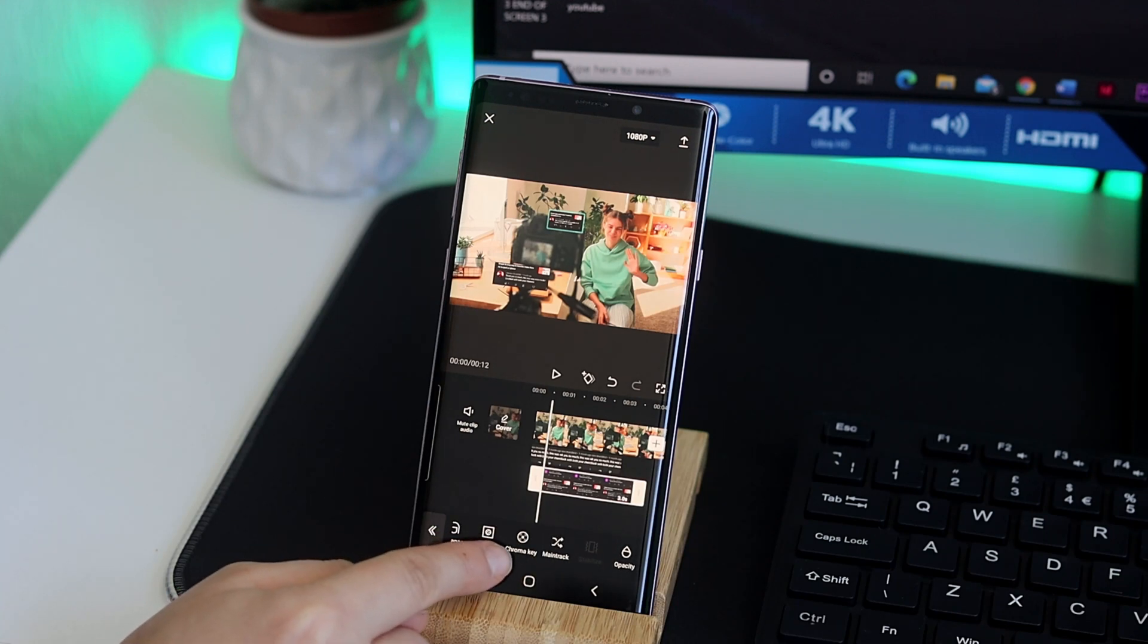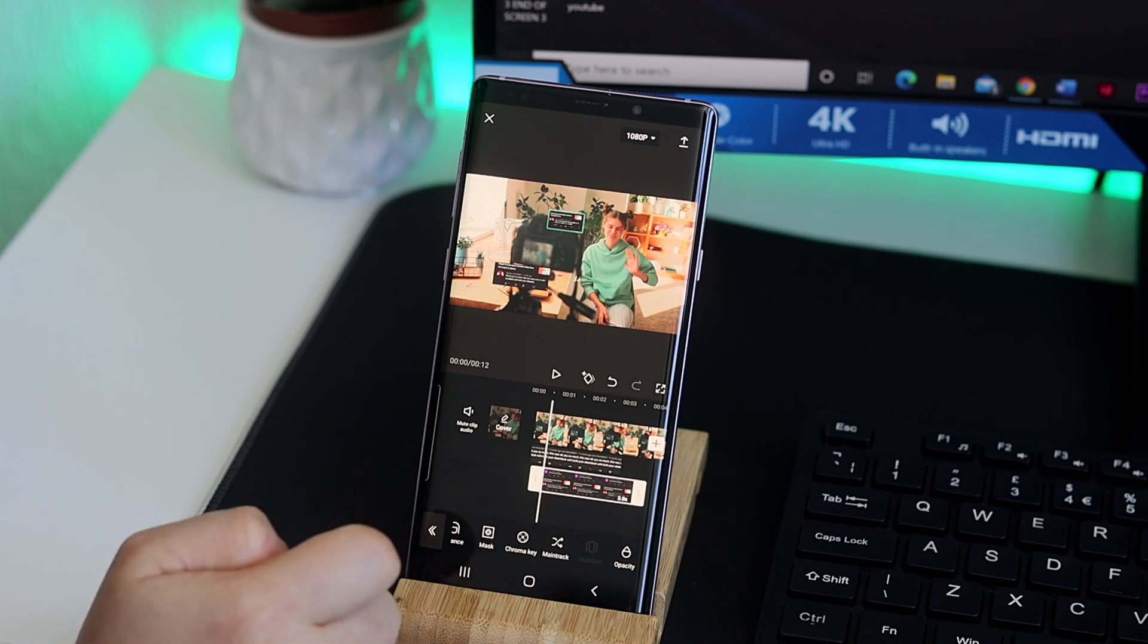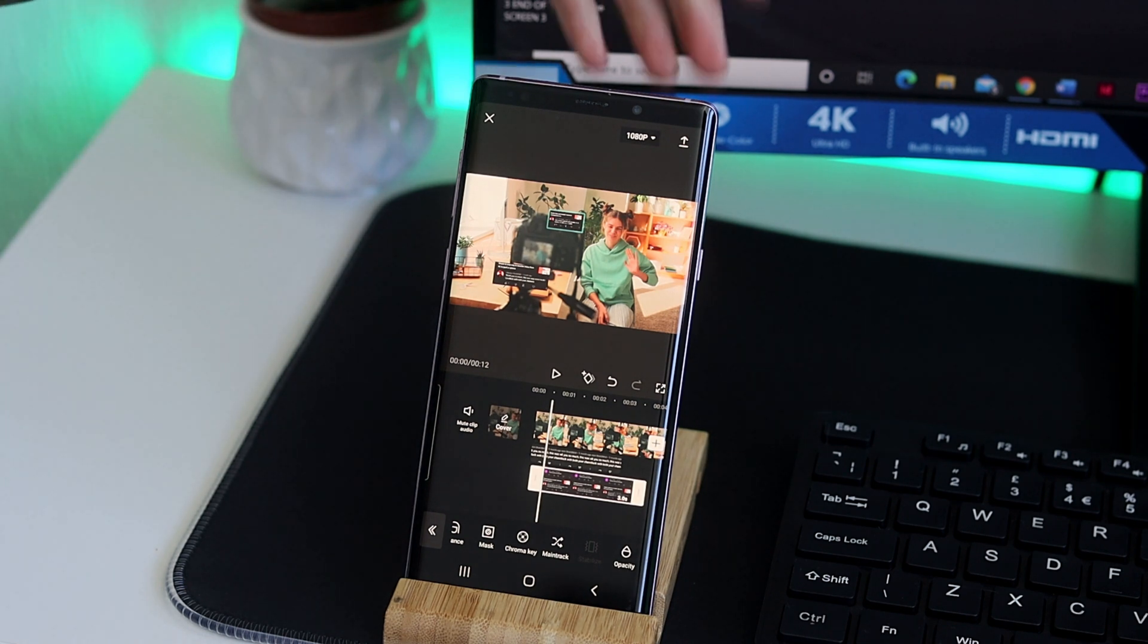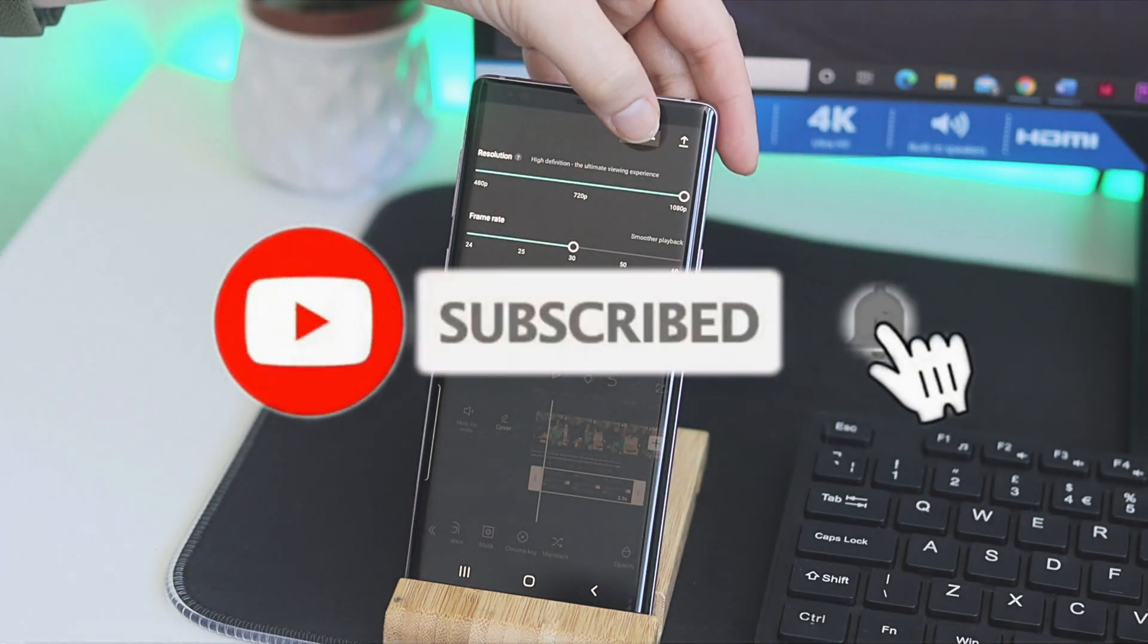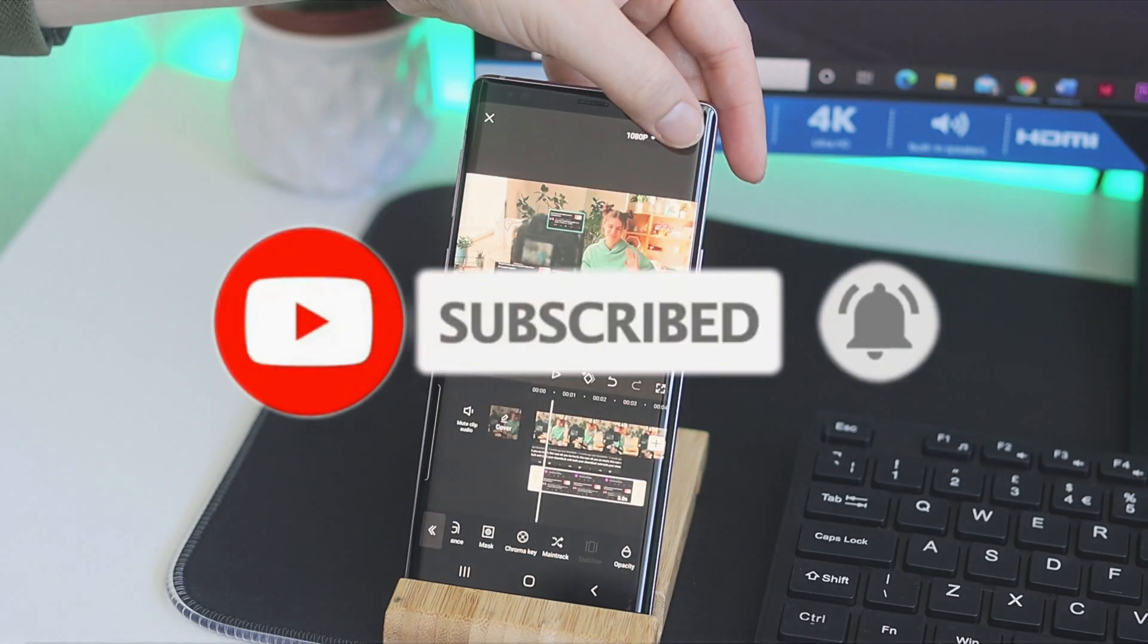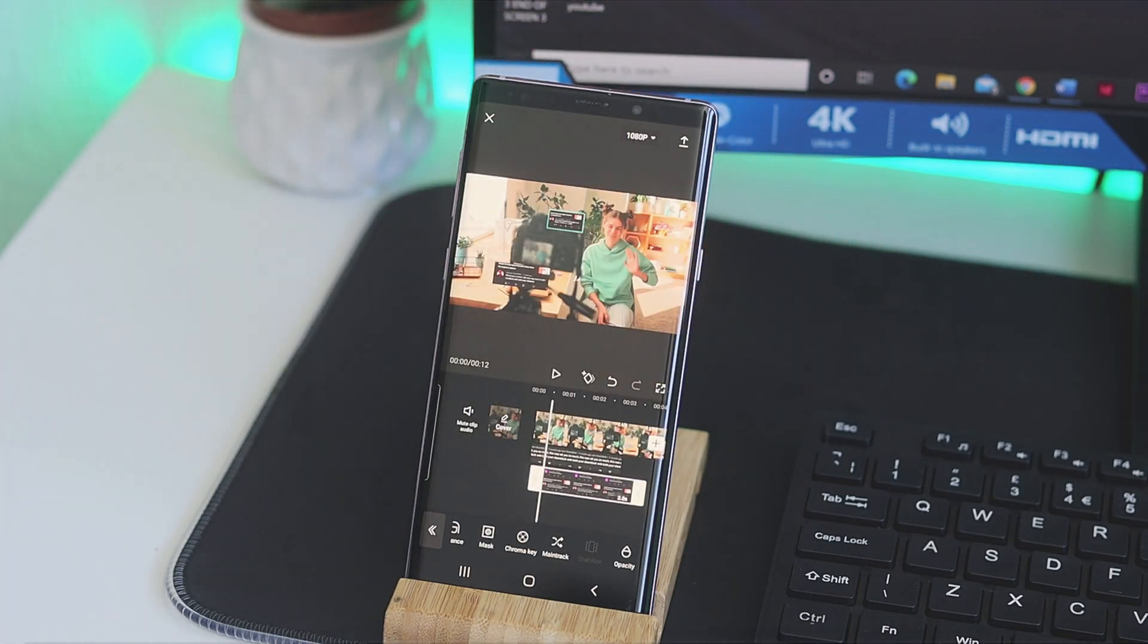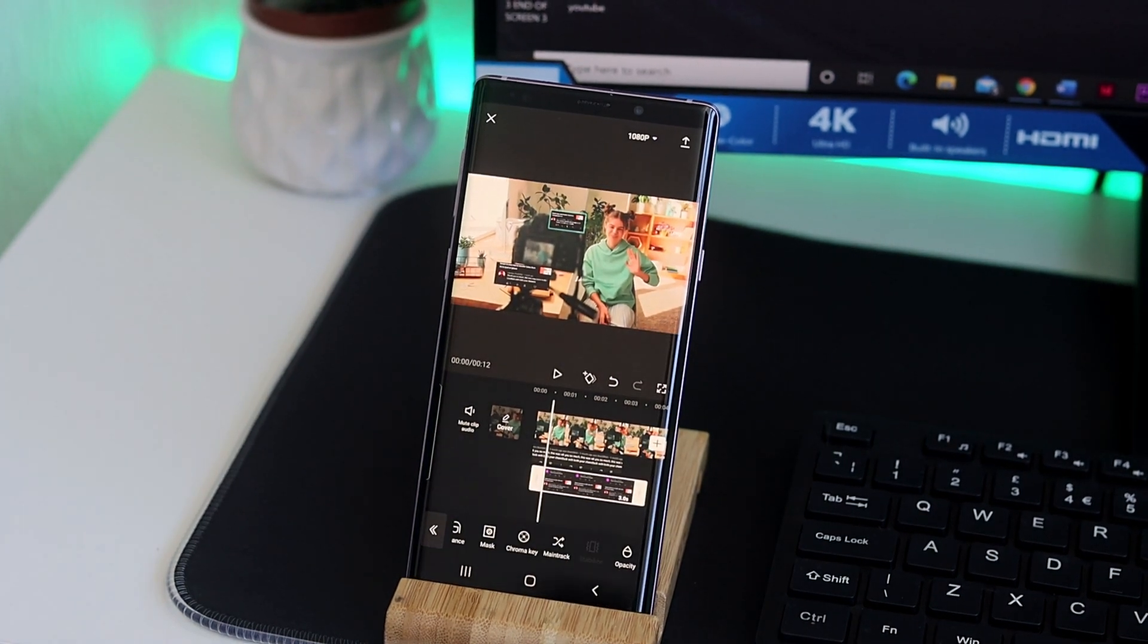And last but not least, once you're happy with everything on the video you'd like to export it. So at the top right hand side you can see an up arrow where you can click on and just export it. Then that way it's going to save on your gallery where then you'll be able to upload it wherever you would like.